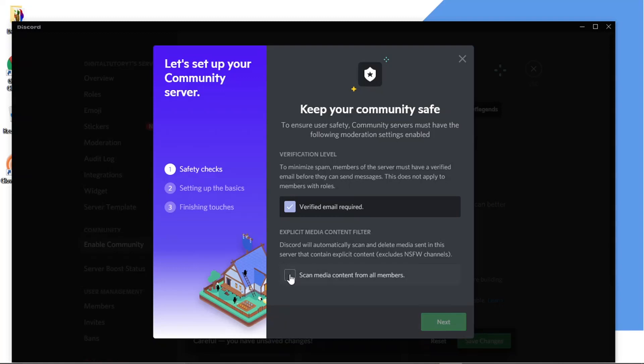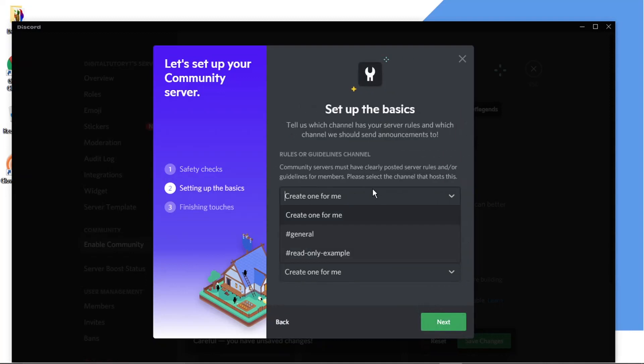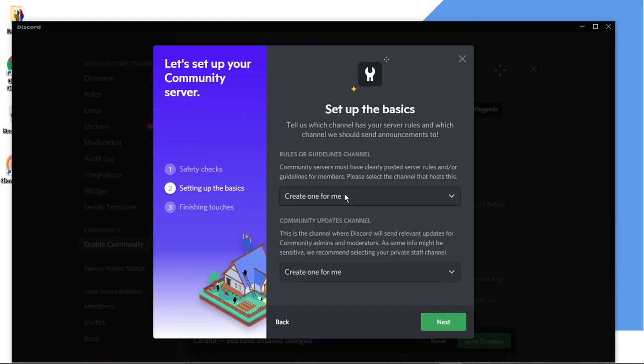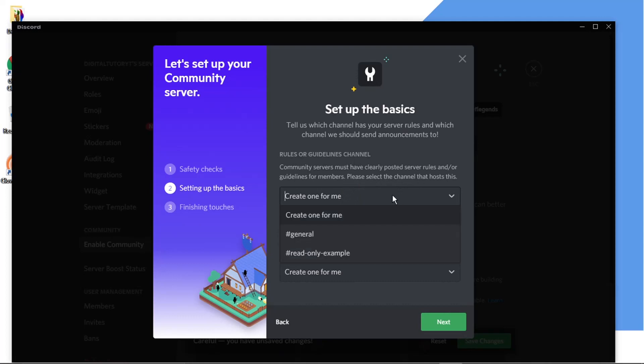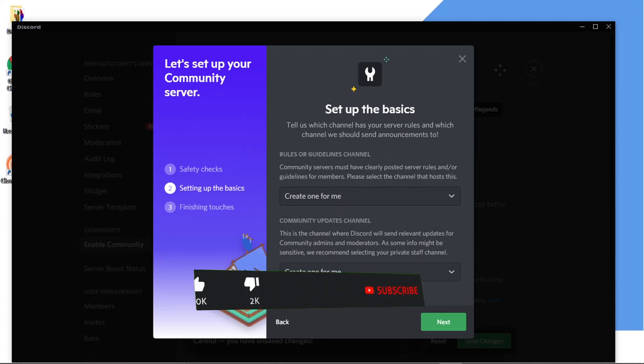So you just need to tick these two boxes to say you agree to those checks and then click next. So the rules or guidelines channel, again you just basically need to make sure you've got posted server rules or guidelines for members and you can choose one of your existing channels or you can click on create one for me, in which case Discord will create a new rules channel.